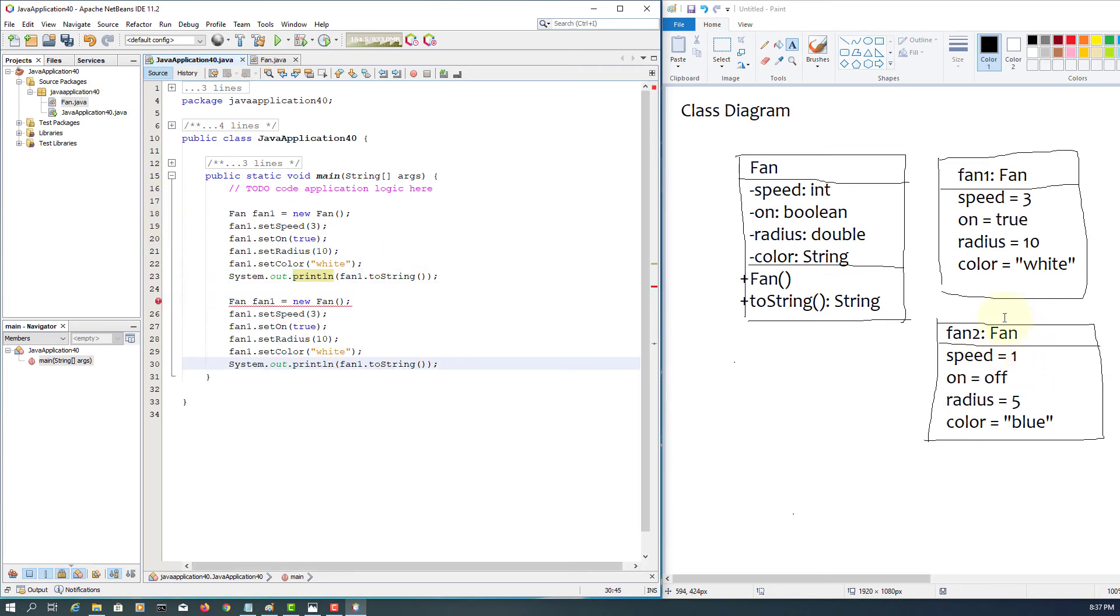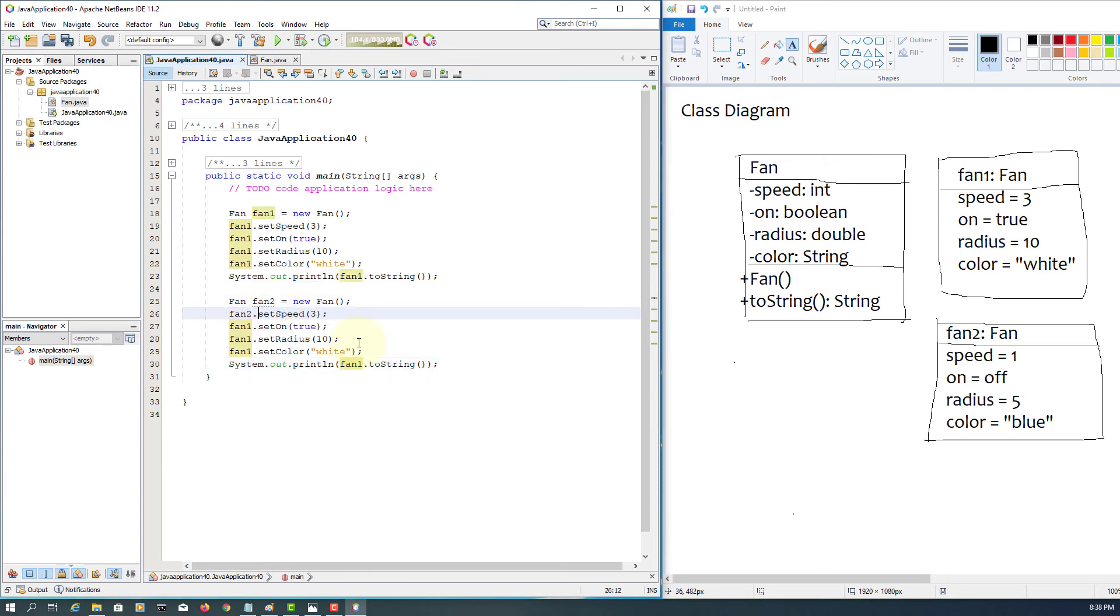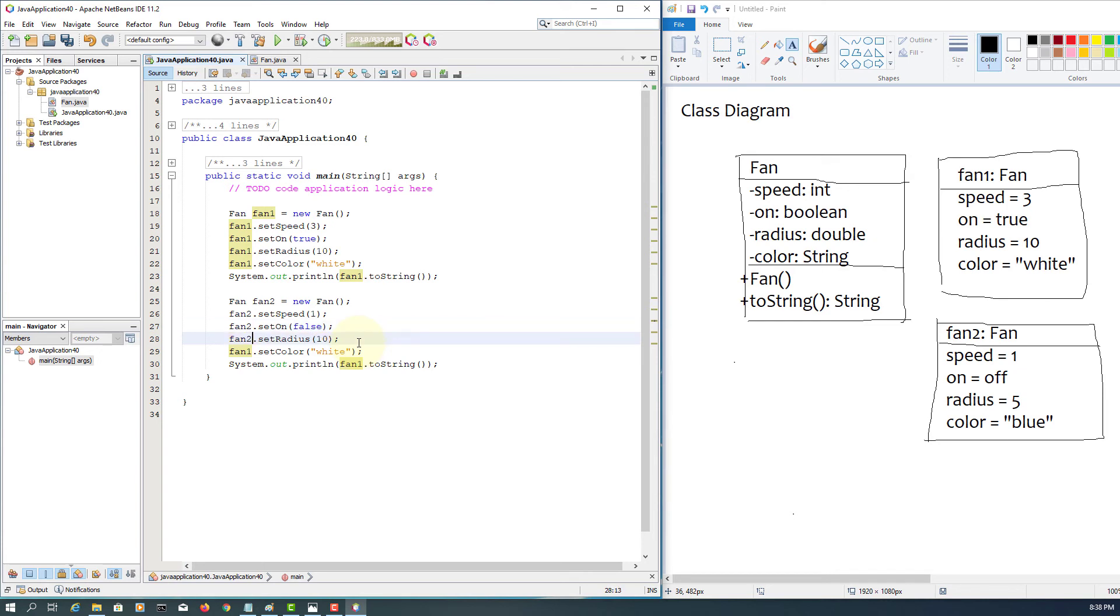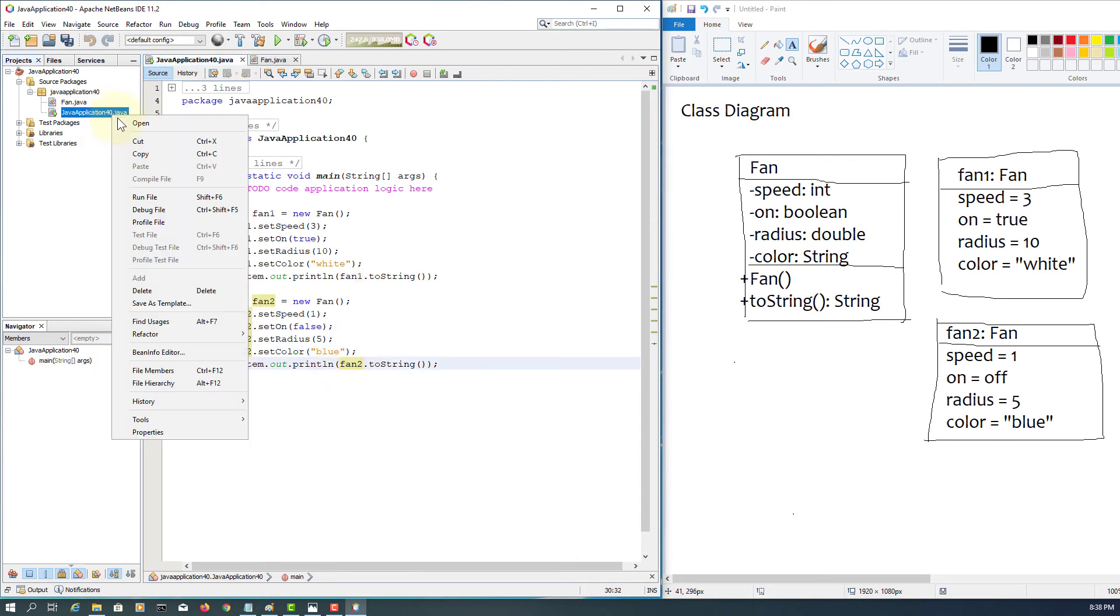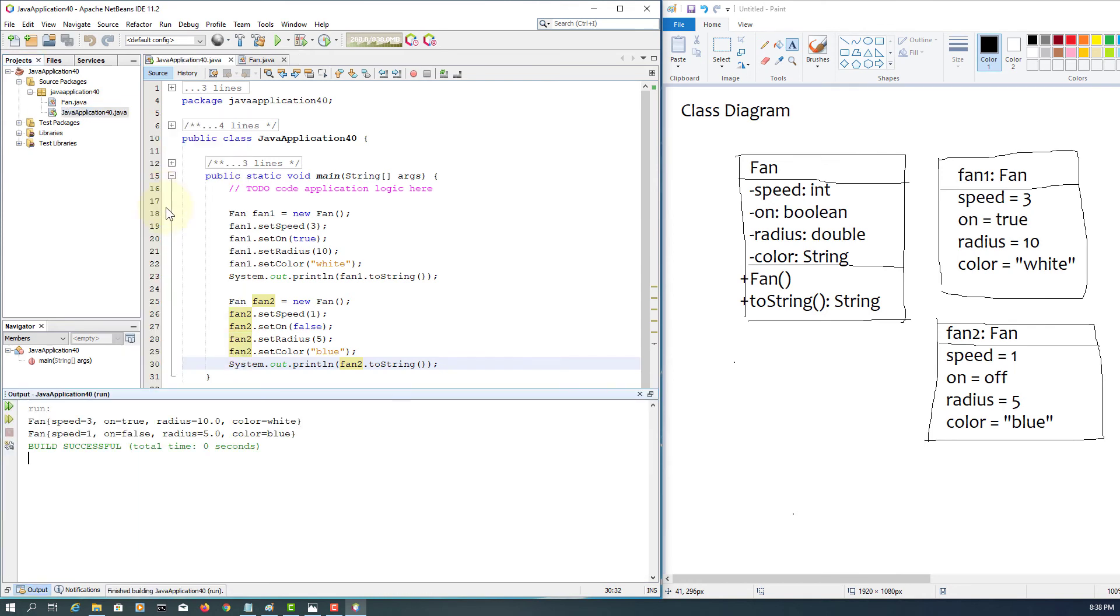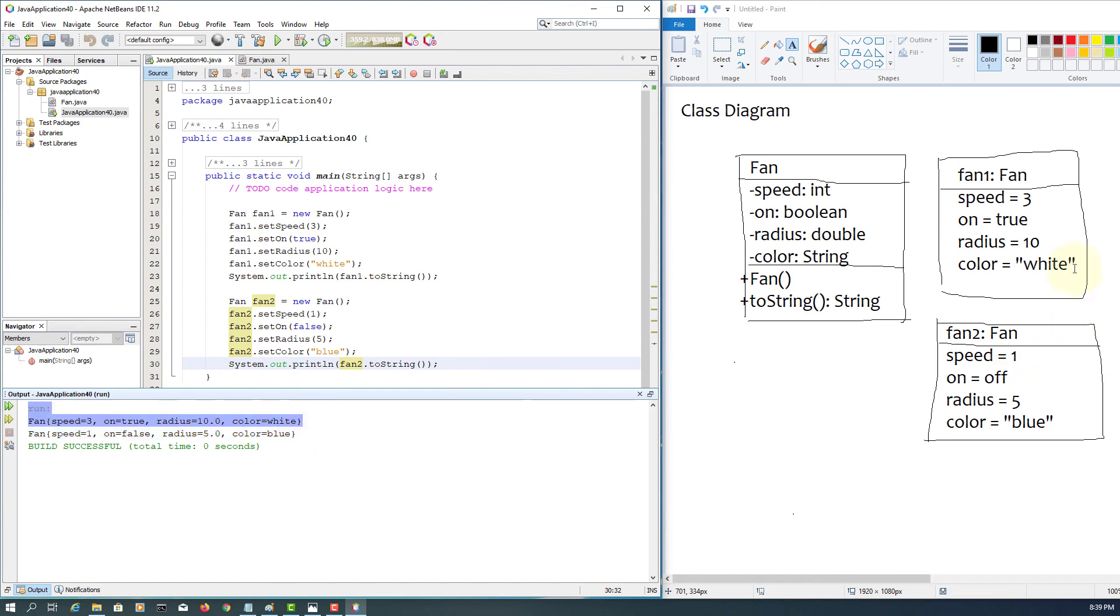Then let me construct the second object with different values, and then copy-paste. Fan two, fan two, set speed to one, on is false, fan two, fan two, radius will be five, and then blue.